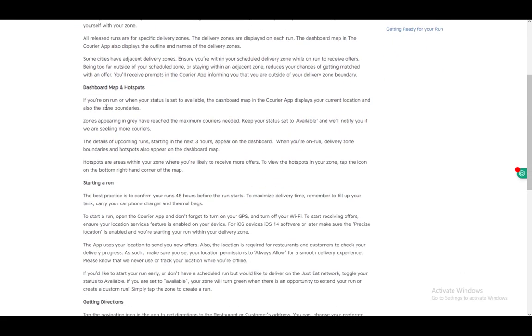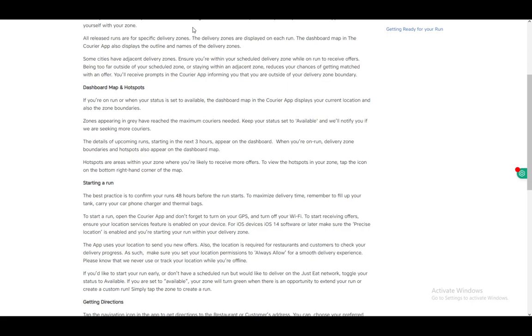You need to track your dashboard map and hotspots. Hotspots are where the most orders appear. Zones appearing in gray have reached the maximum number of couriers needed. If you keep your status set to available, they'll notify you when they're seeking more couriers.